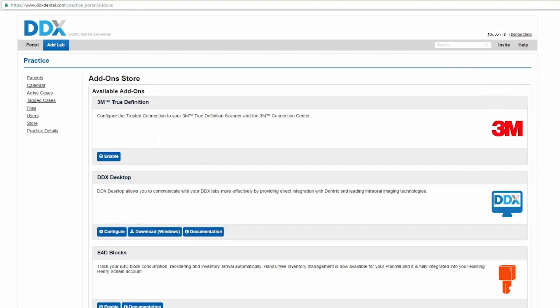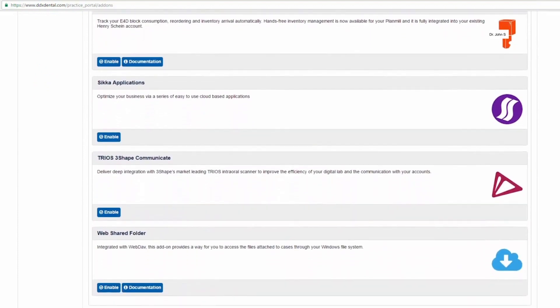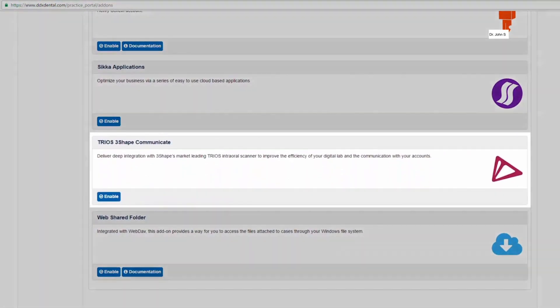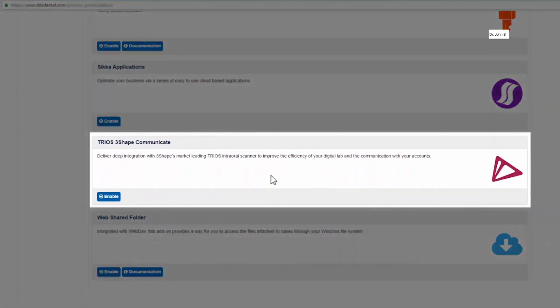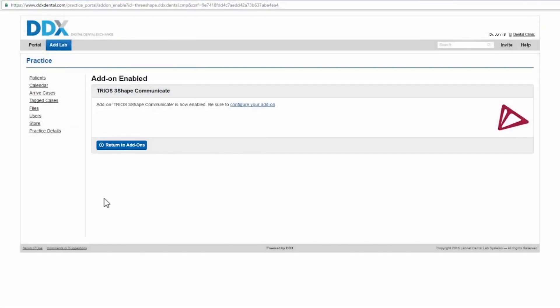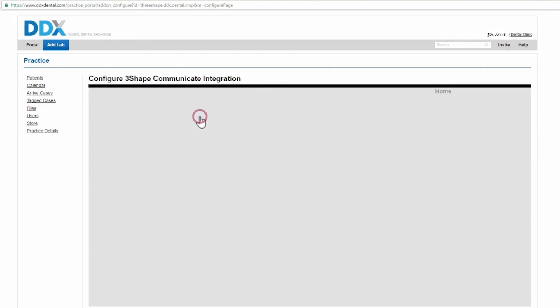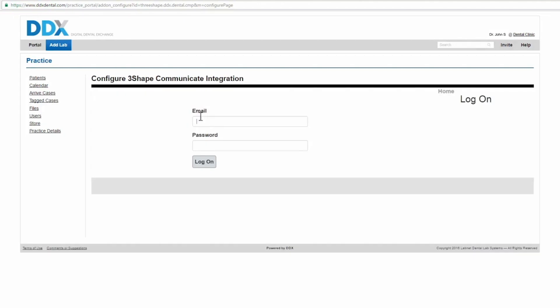Scroll down to find TRIO's 3Shape Communicate and click Enable. Click on Configure your add-on. Click on Authorize with 3Shape. Enter your 3Shape account and click Log on.